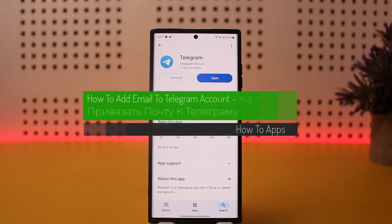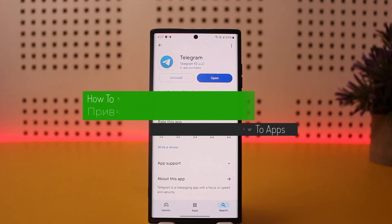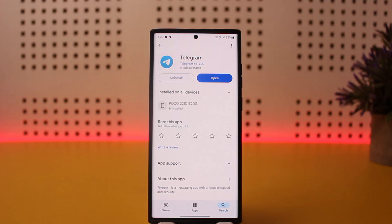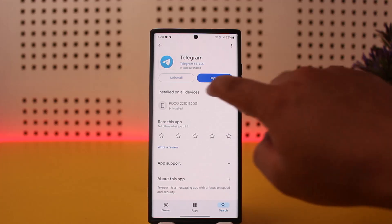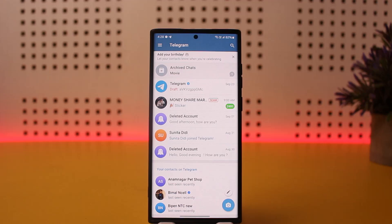How to add email to a Telegram account. Hello everybody, welcome back to my channel, this is Vipin Bisnet. Today I'll guide you on how you can add email to a Telegram account. The process is pretty simple and easy, so let me guide you through. First, open up Telegram and log into your account.